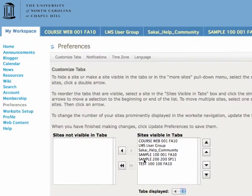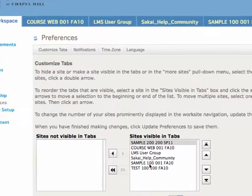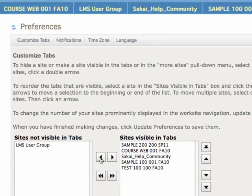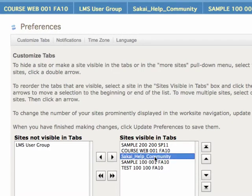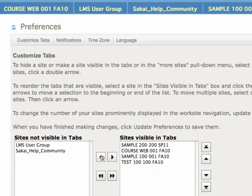I'm going to move my Spring course to the top because that's the one I use most often. Then I'm going to take the sites I never use and move them over to the Sites Not Visible in Tabs box. Simply highlight and click the arrow to move.